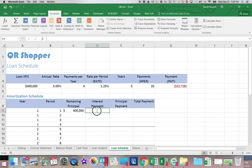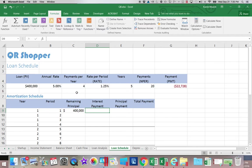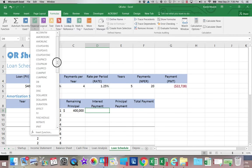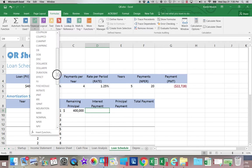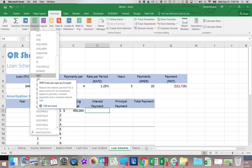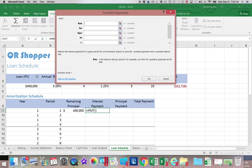In D9 I'm going to be calculating the interest portion of my payment. I'm going to go up to the financial formulas and I'm going to scroll down and find IPMT for interest payment. These boxes should look very familiar to you with the exception of one. We're going to skip the one that is new and cover that last.